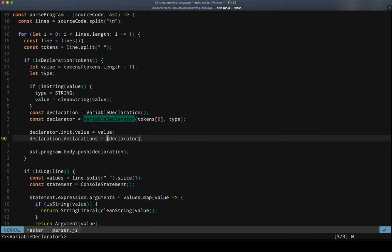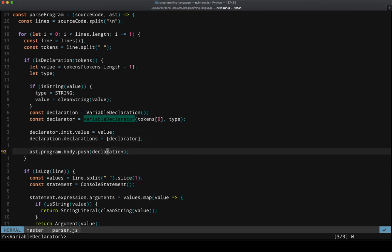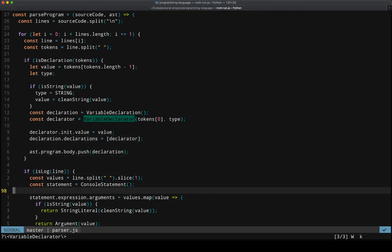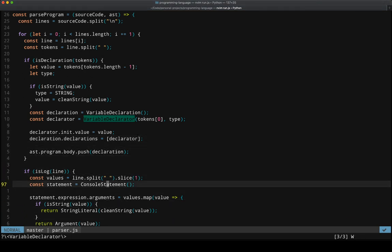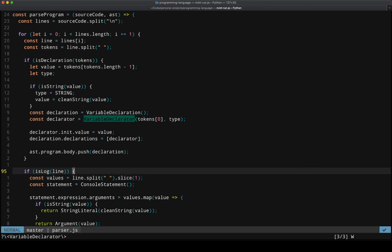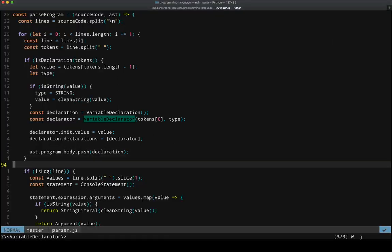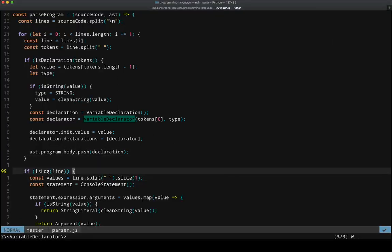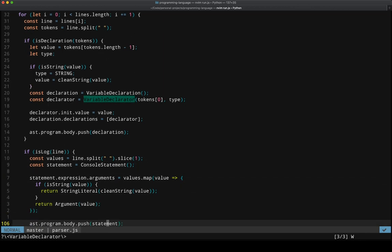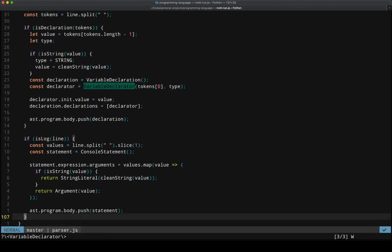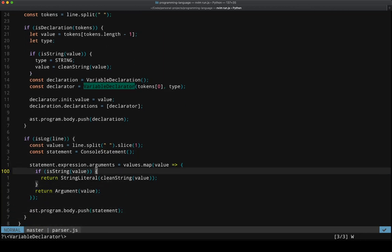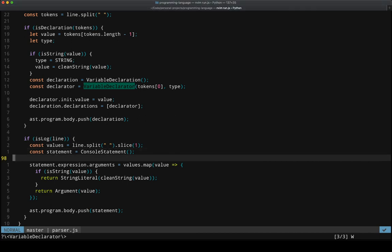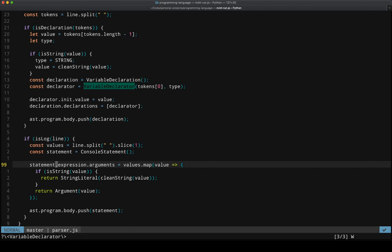And then we do the same thing with if it's a log. So only one of these if blocks will run each time. So this one will run if the current line is a declaration. This one will run if it's a log. And the same sort of rules apply. Create a custom data type as a console statement. Add the arguments to that statement expression and then push that onto the AST.